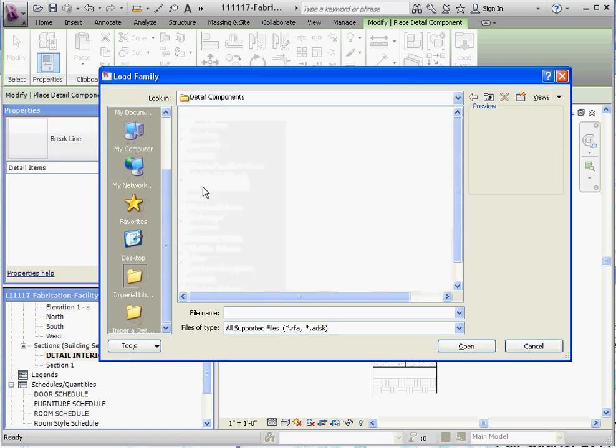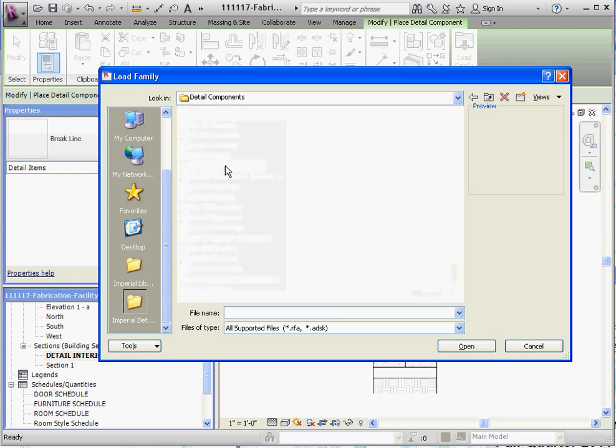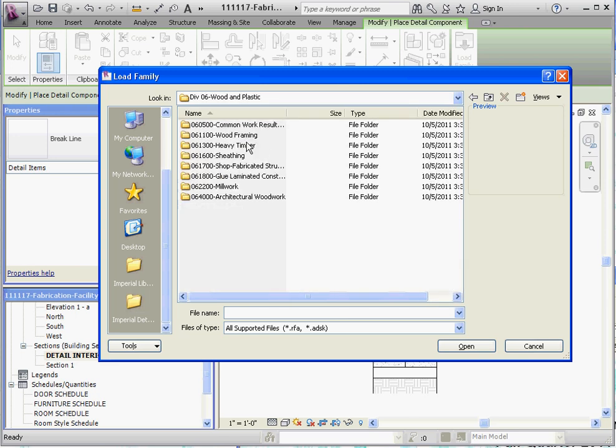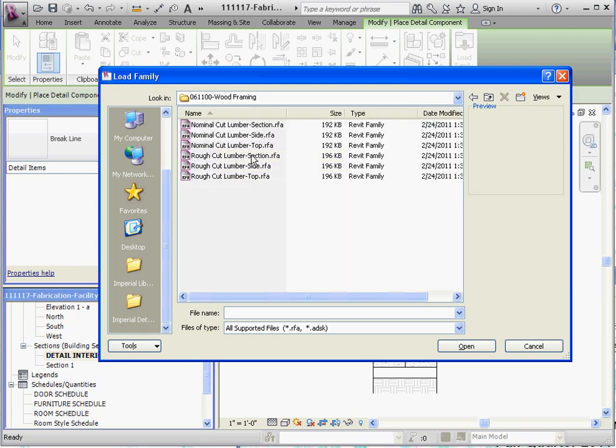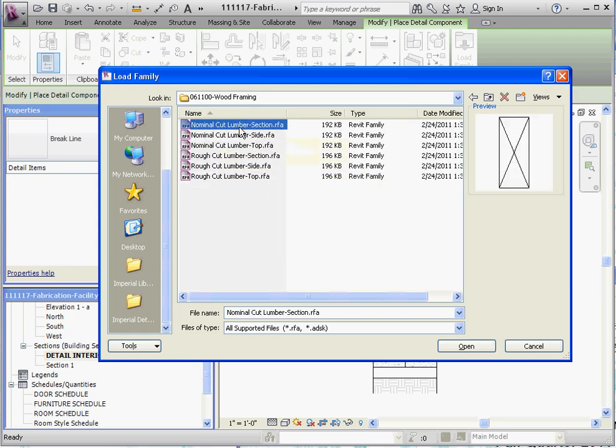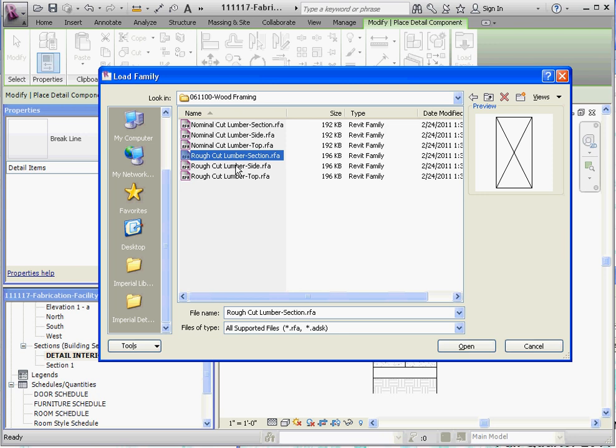And we want to go to the specific division which is going to be wood and plastic, which sounds not really quite specific for what we're looking for. But as soon as we get in here, there's section 061100 wood framing that we want to go into. If you're clicking any of these buttons up here, it kind of gives you a preview of what you're looking at.